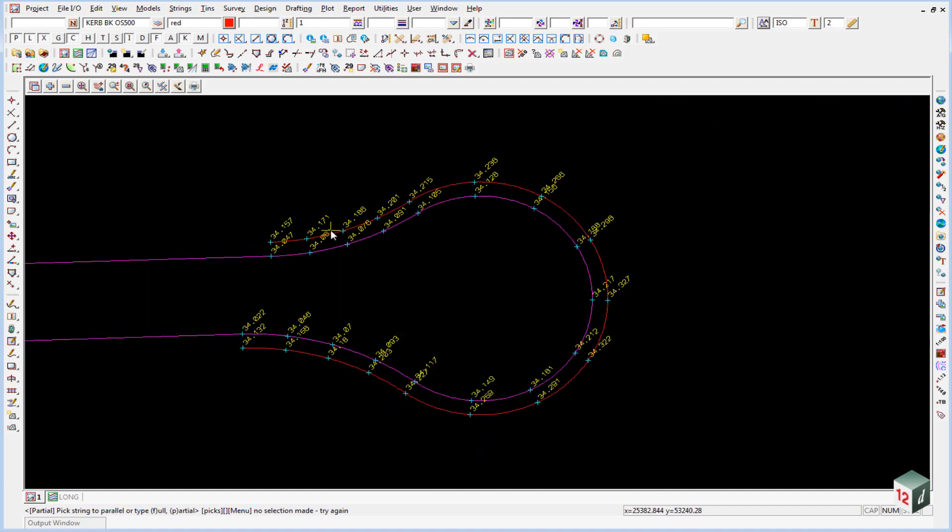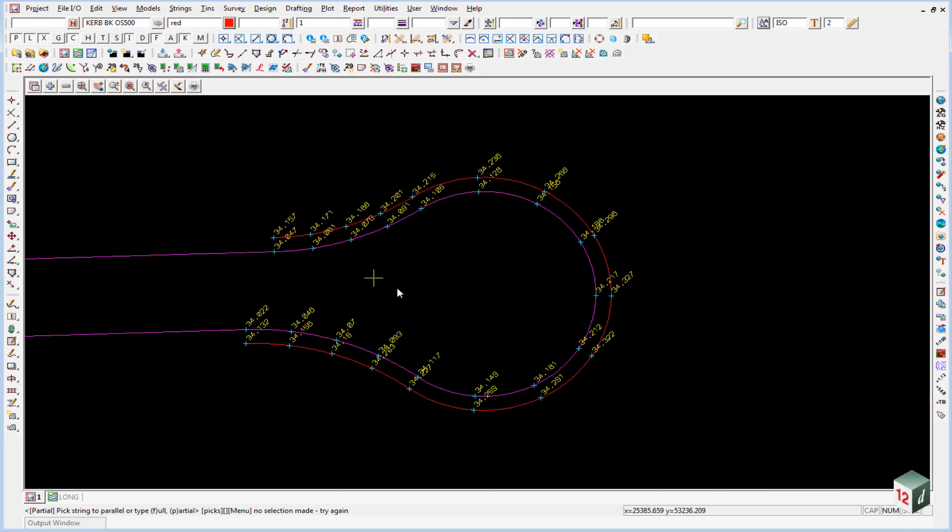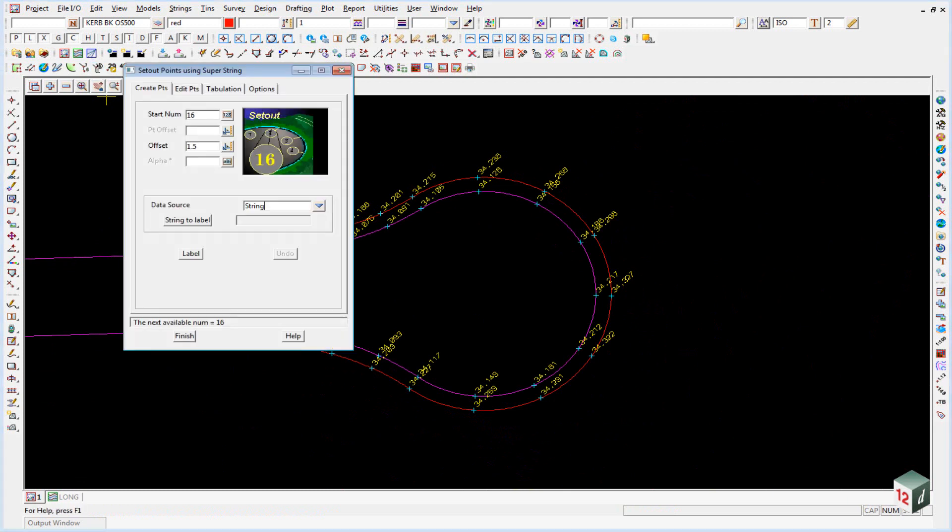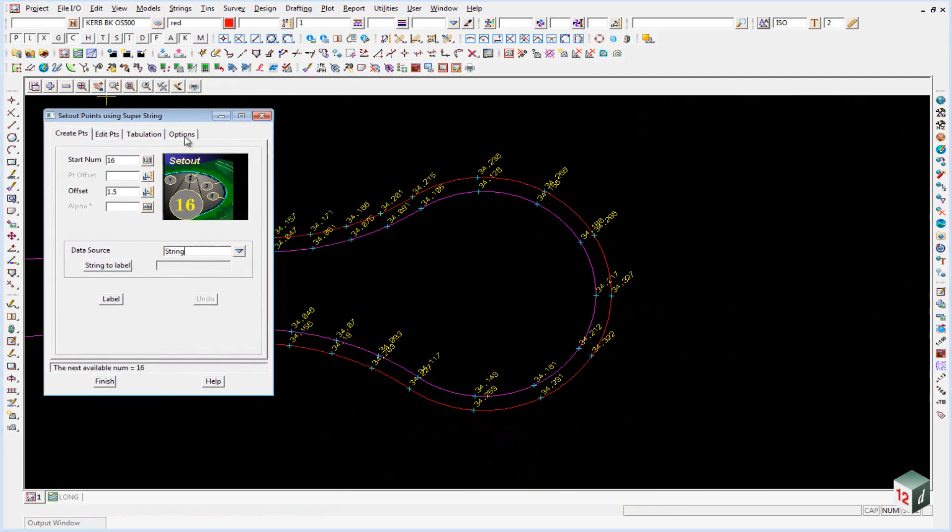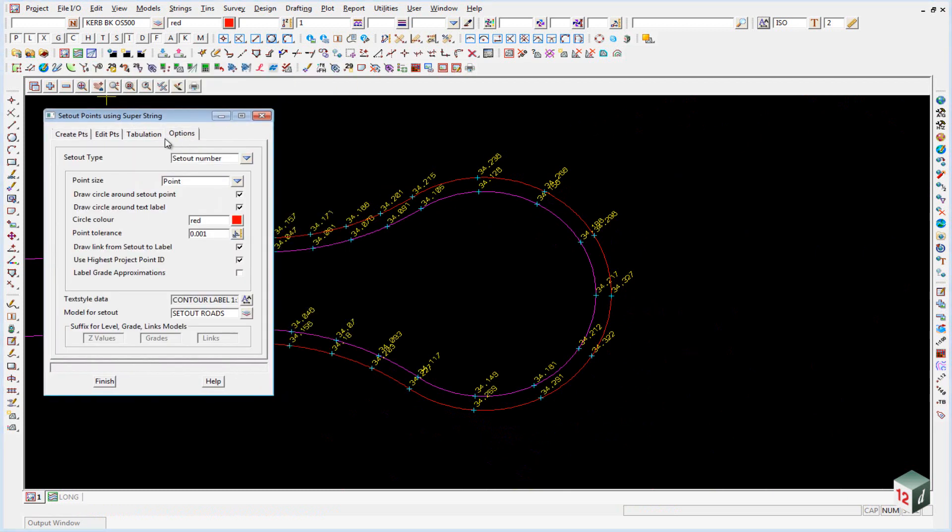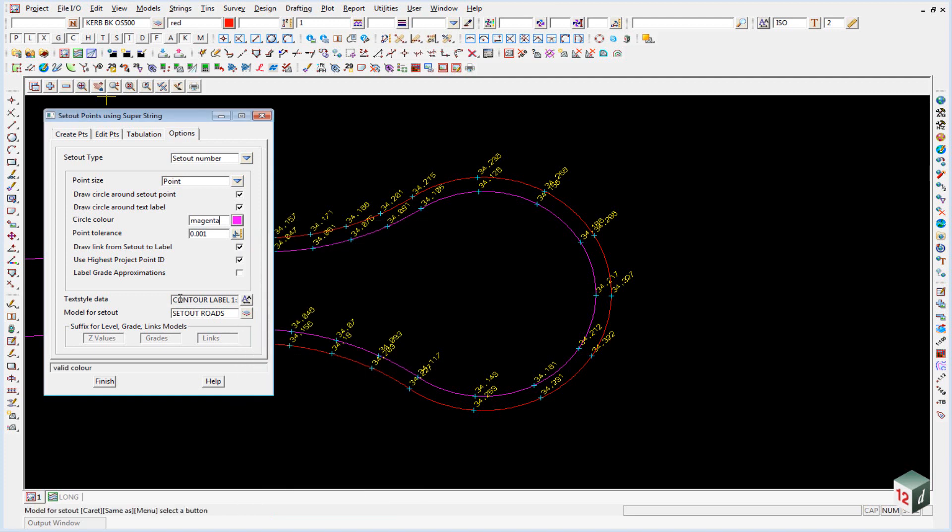Once again we will just create our set out points for this offset string. And we do that the same way we did previously with the alignment string. In that we go to create set out point numbers. Go back into the options tab. And we will change our color from red to magenta. And we will change our set out model from set out roads to set out kerb.